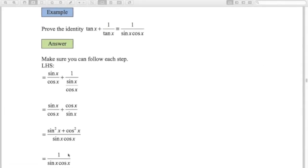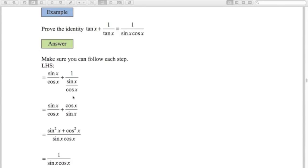Example 2: prove that tan x + 1/tan x = 1/(sin x cos x). Starting with the left-hand side, I replace tan x with sin x/cos x. Then 1/tan x becomes 1 ÷ (sin x/cos x) = cos x/sin x. Adding these two fractions with common denominator sin x cos x: I multiply the first numerator by sin x to get sin²x, and the second by cos x to get cos²x. The numerator sin²x + cos²x simplifies to 1, giving 1/(sin x cos x). Proved.